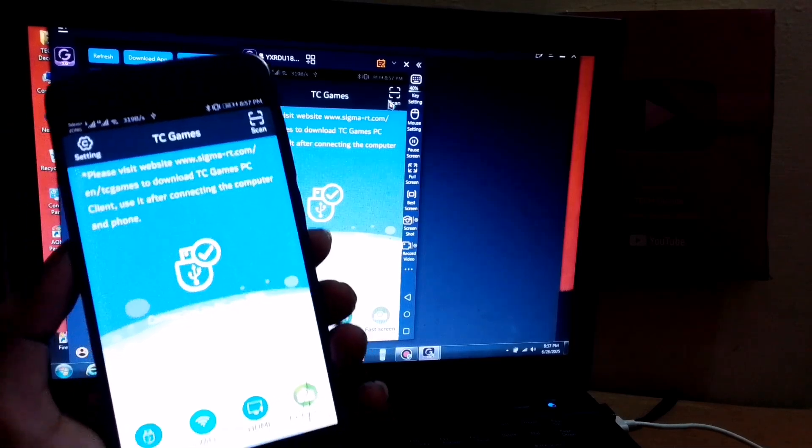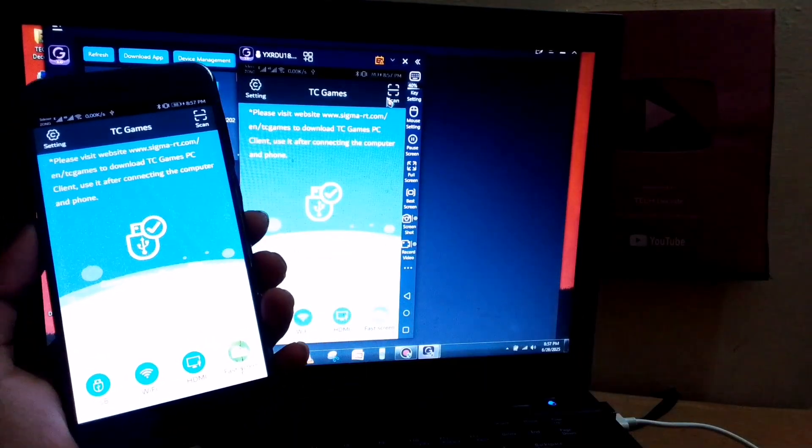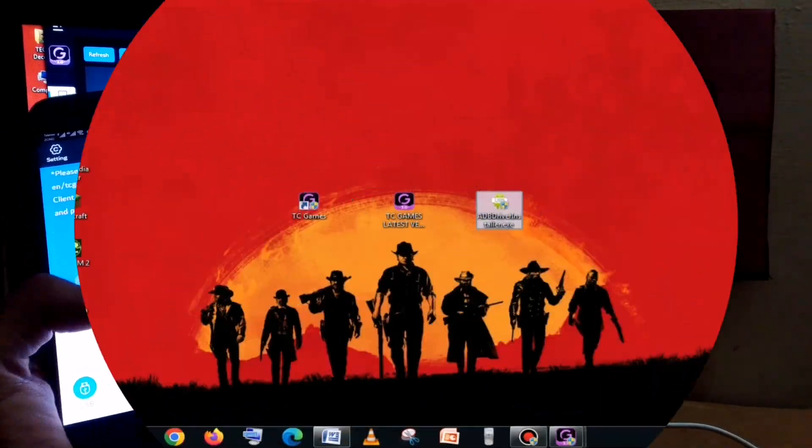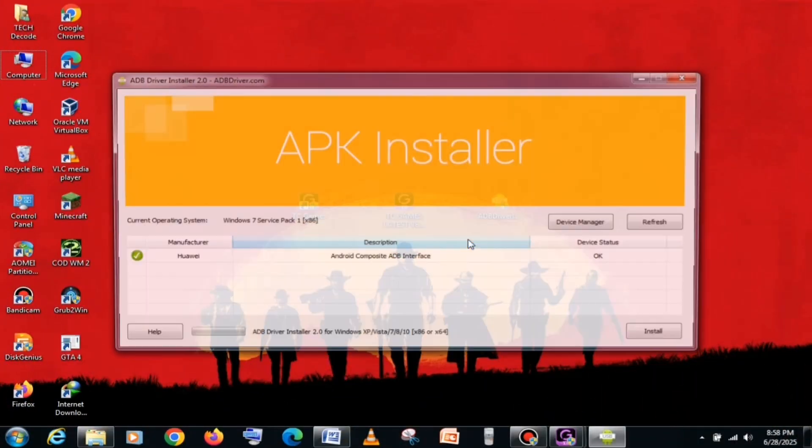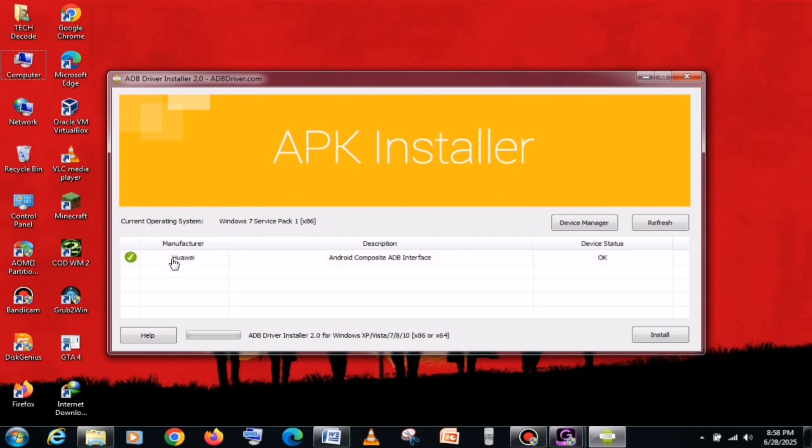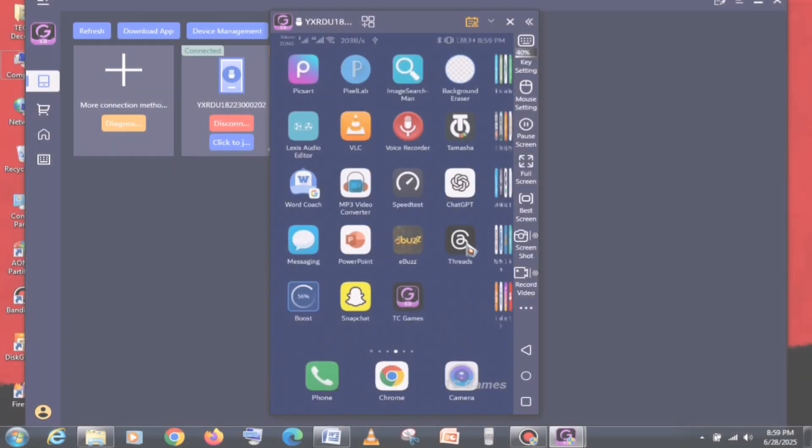If it still doesn't connect, then you'll need to install ADB drivers, which you can easily do using this tool. Just connect your phone to the PC, and click on the Install button, and then drivers will install according to your phone.